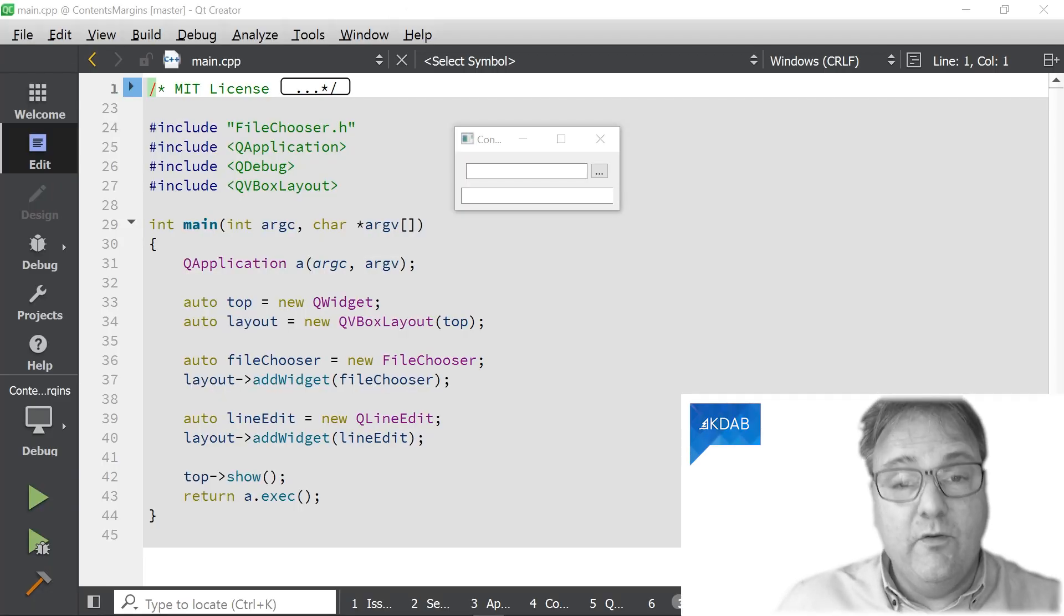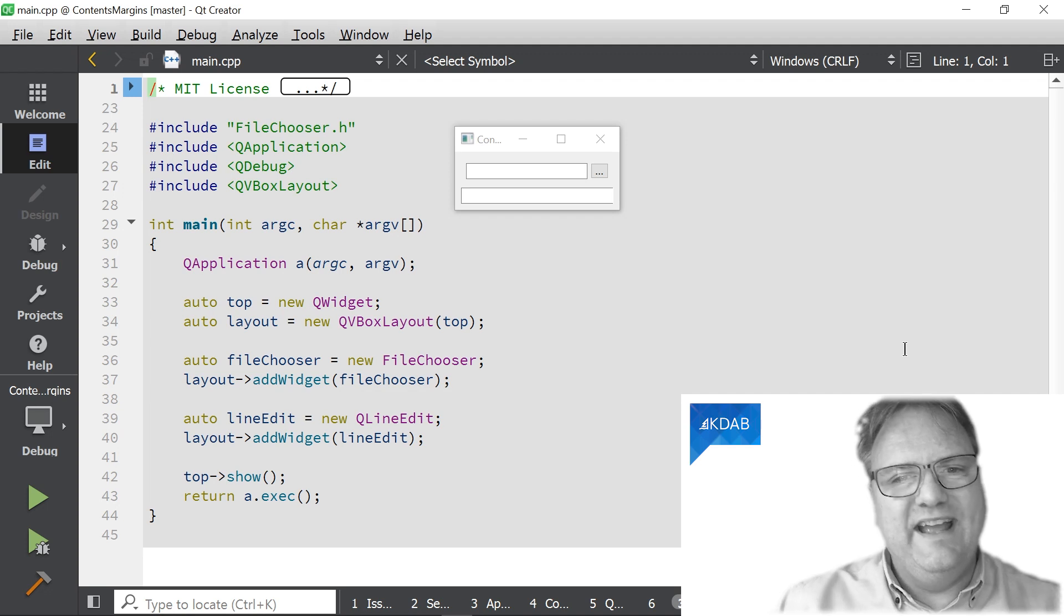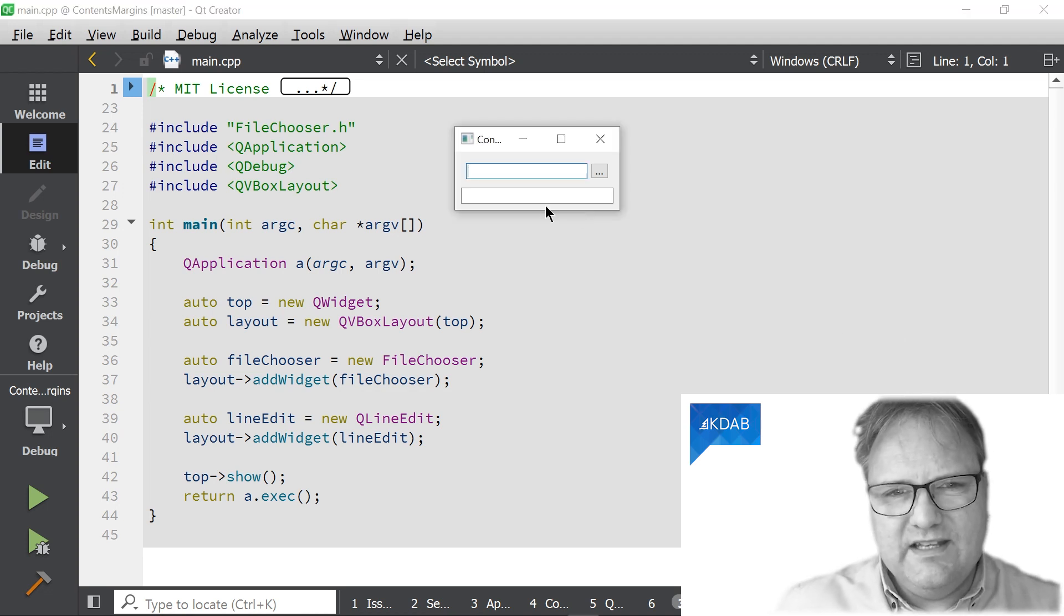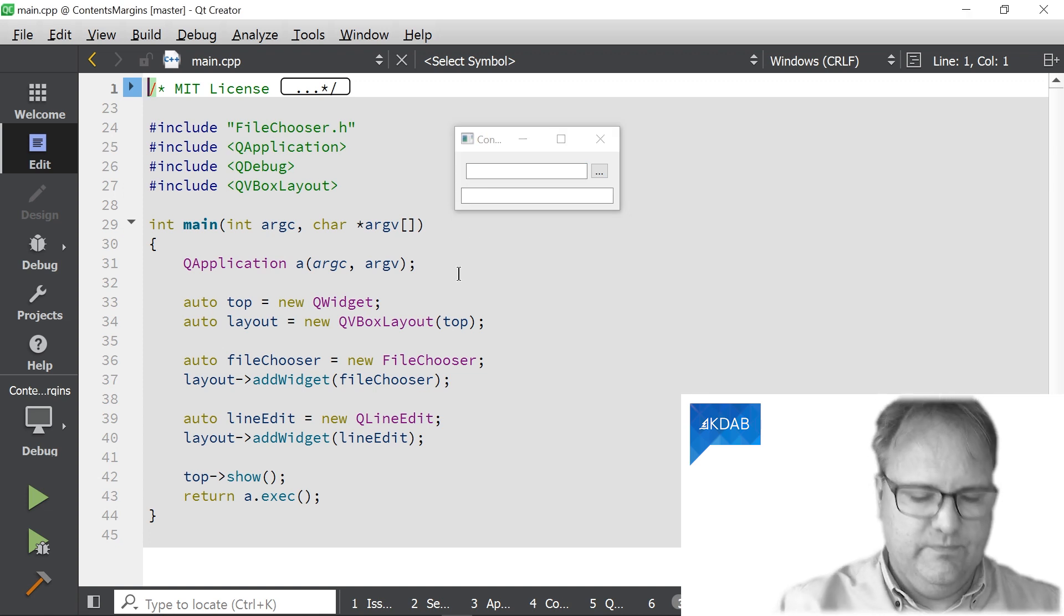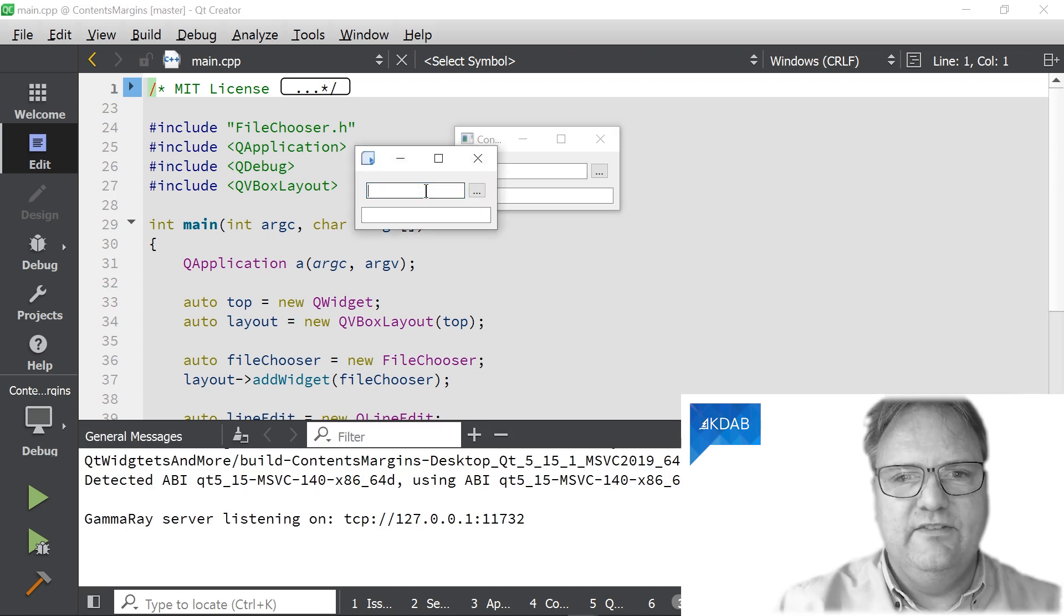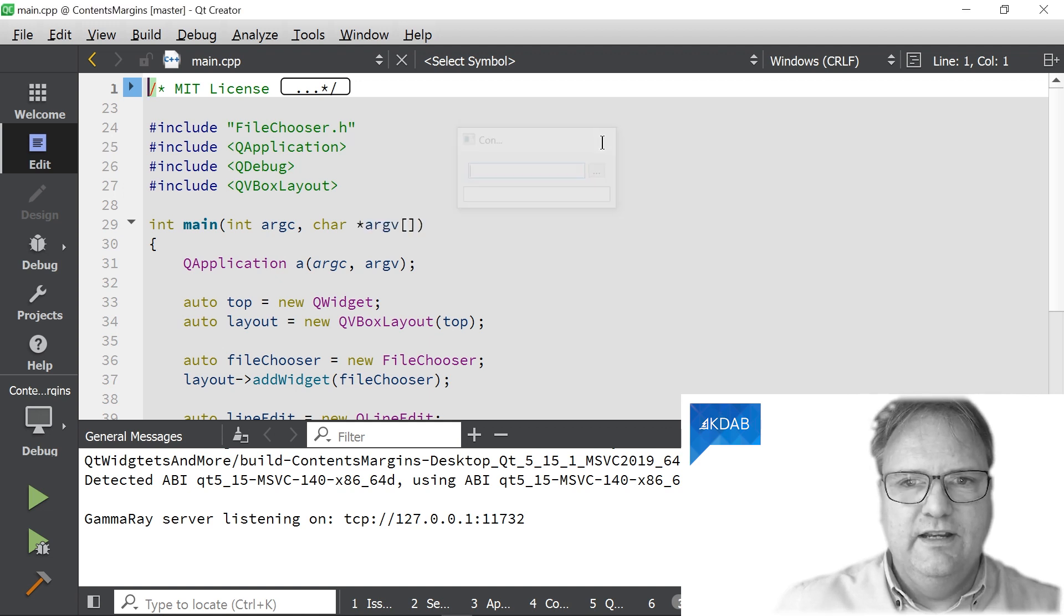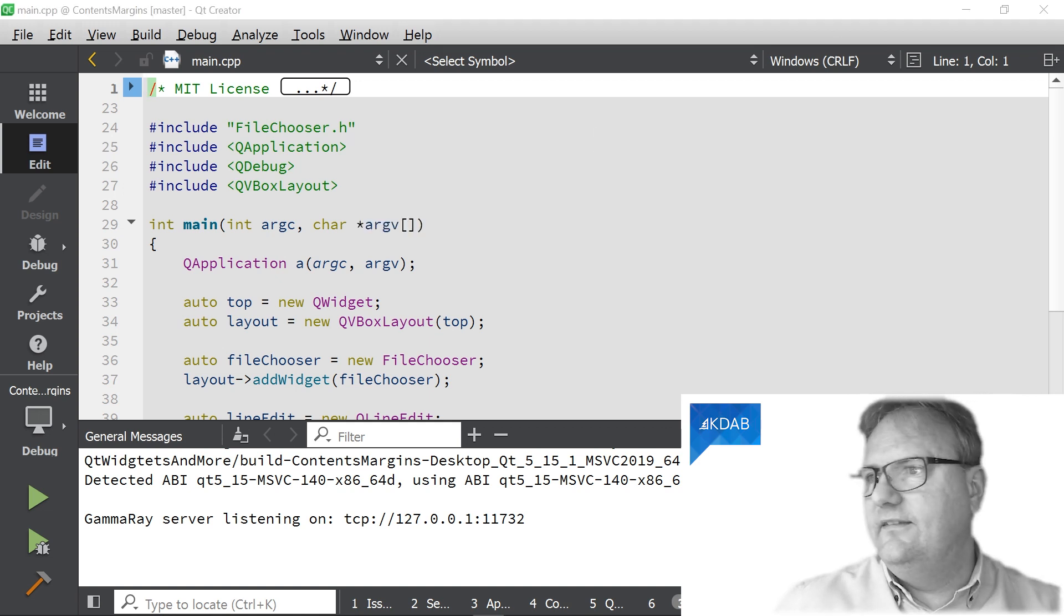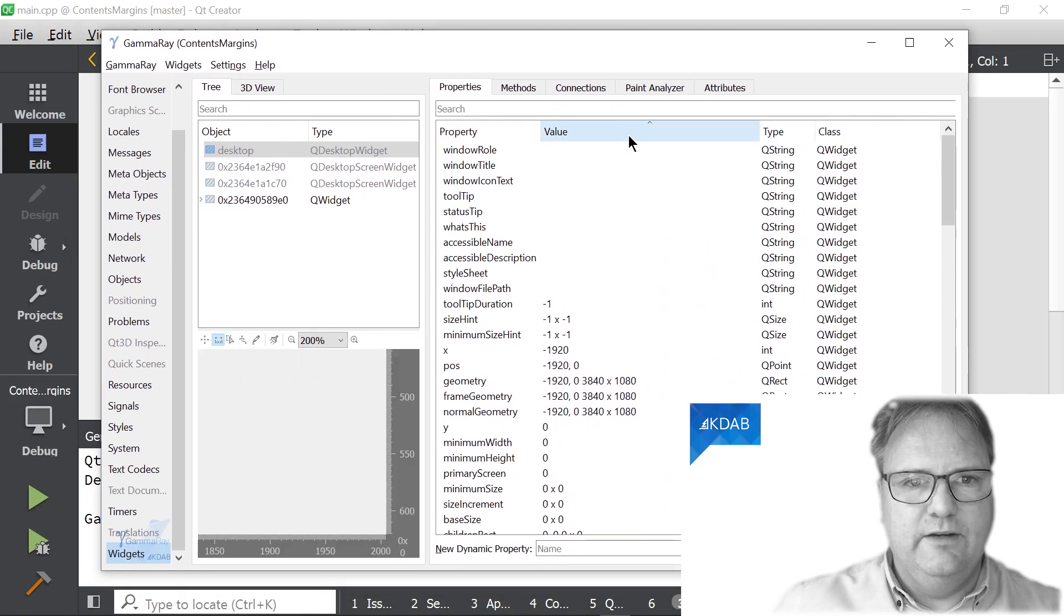Okay, before I show you the actual solution, let me show you a way where you can tell who those pixels actually belong to. The trick is to start GammaRay. So now I started GammaRay. Let me just close the other application here. GammaRay started up on my secondary screen. So here it is.